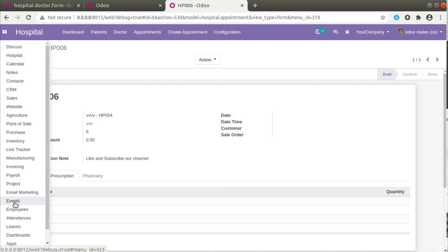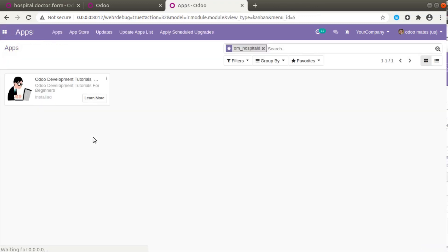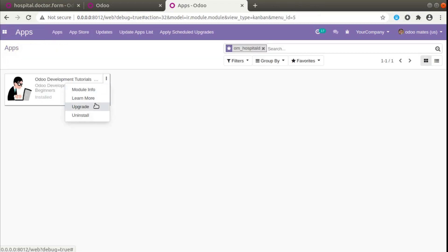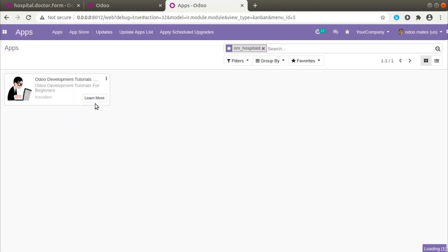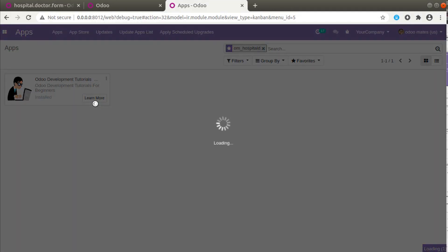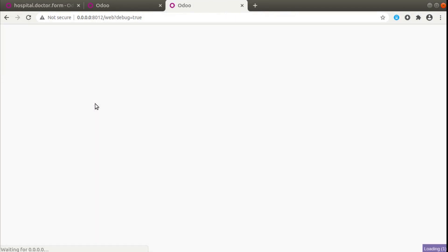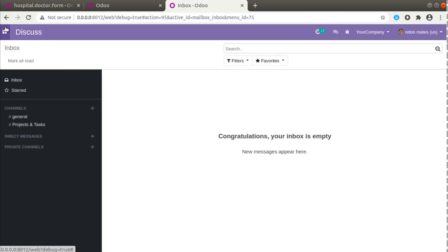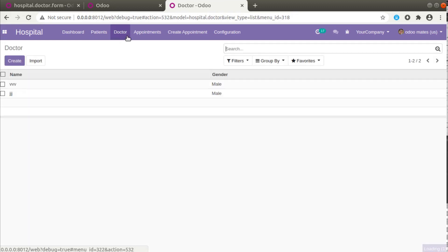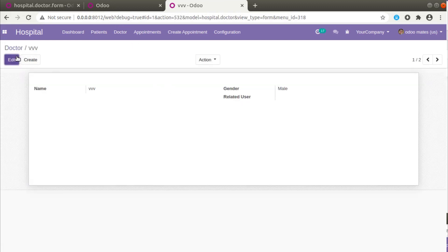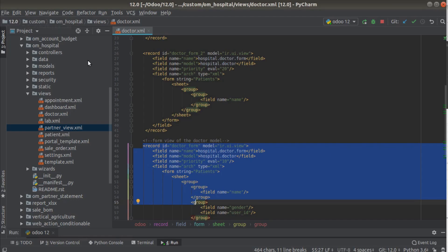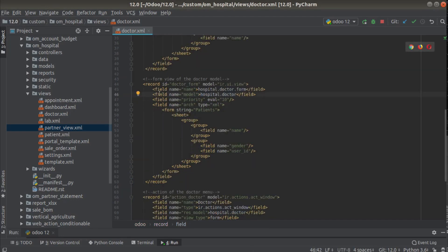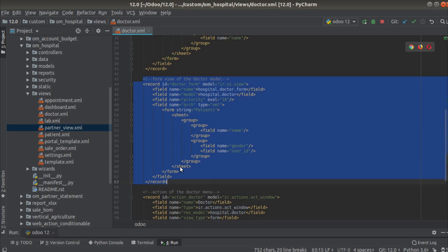The video is still not finished and there are more points to discuss. There is also the option to explicitly specify in the menus which view or form view to show for a particular menu. Let's see how we can do that. The module is upgraded, so if I go to Hospital and then Doctor and click on a record, we are getting this view because we gave it the lowest priority.